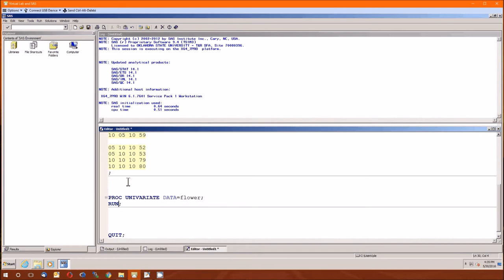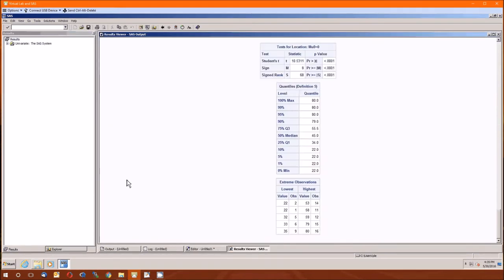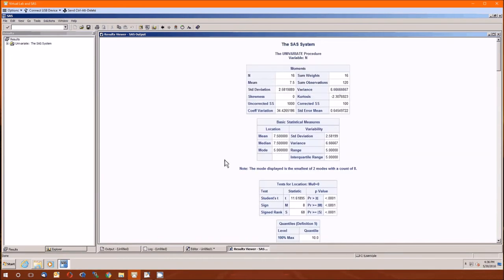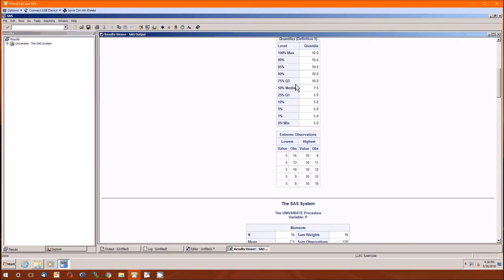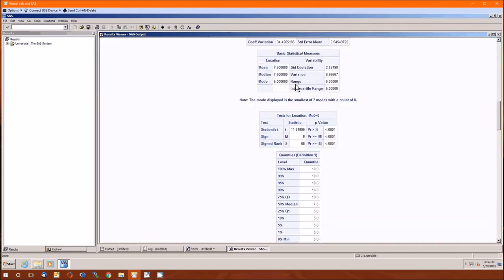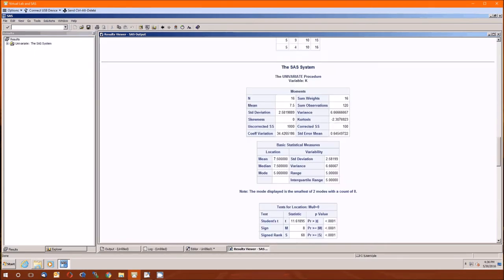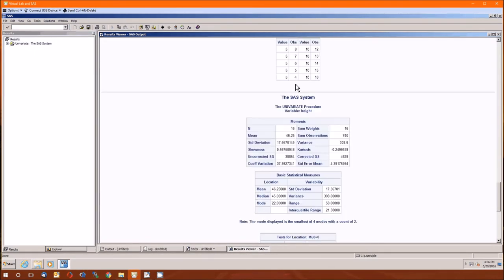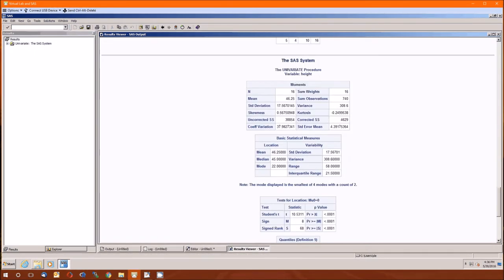Here we are, this is the overall for all of them: sample size of 16 for N, P, and K. The means can be 7.5. Double check those. For the heights, the mean can be 46.25.